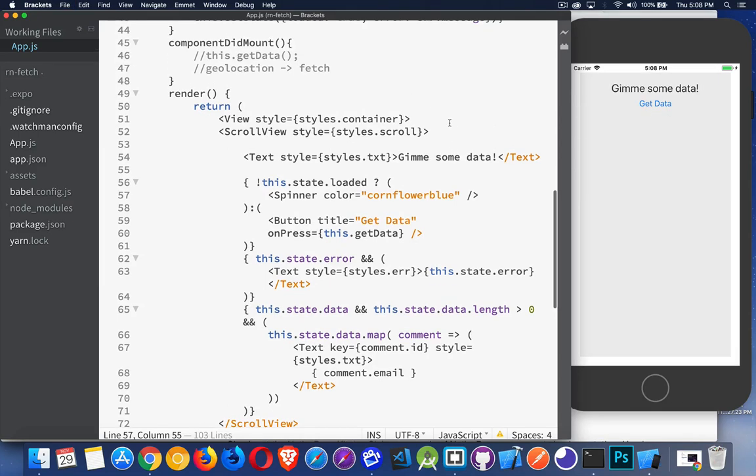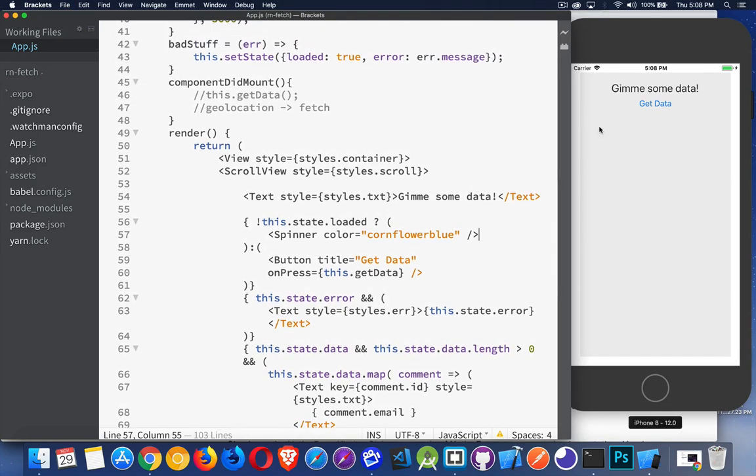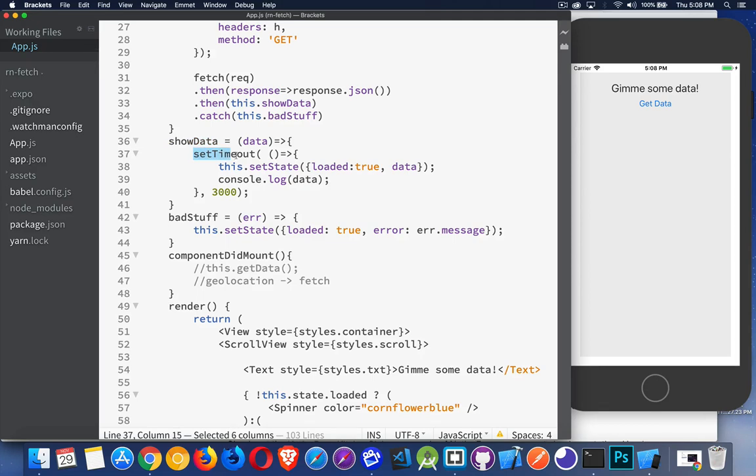The only other change that I made to this code, other than a little bit of styling, was here inside my show data method. If you watched the previous video on the fetch and API calls with React Native, I've added here something purely for the demonstration. This is only for demonstration purposes. This is not something that you have to do when you are doing a fetch call.